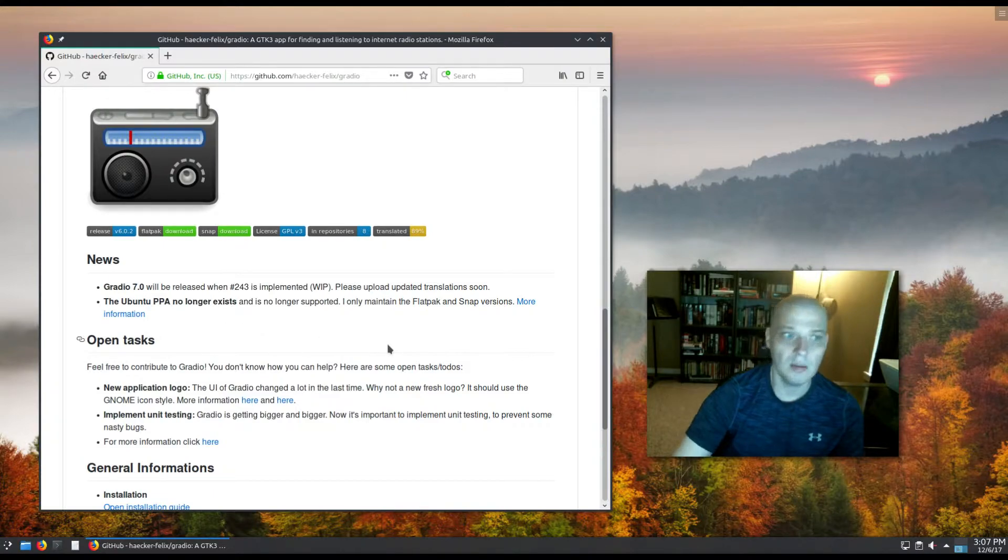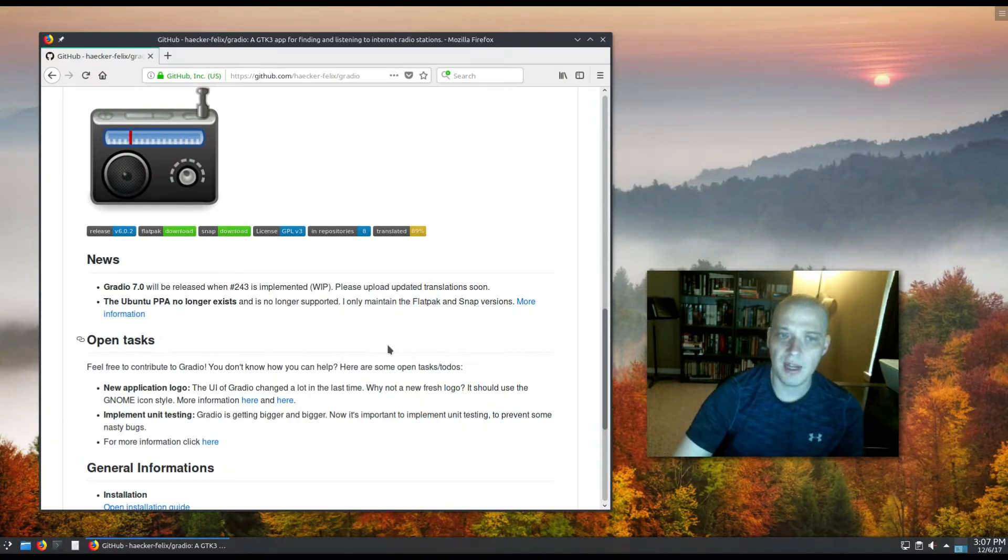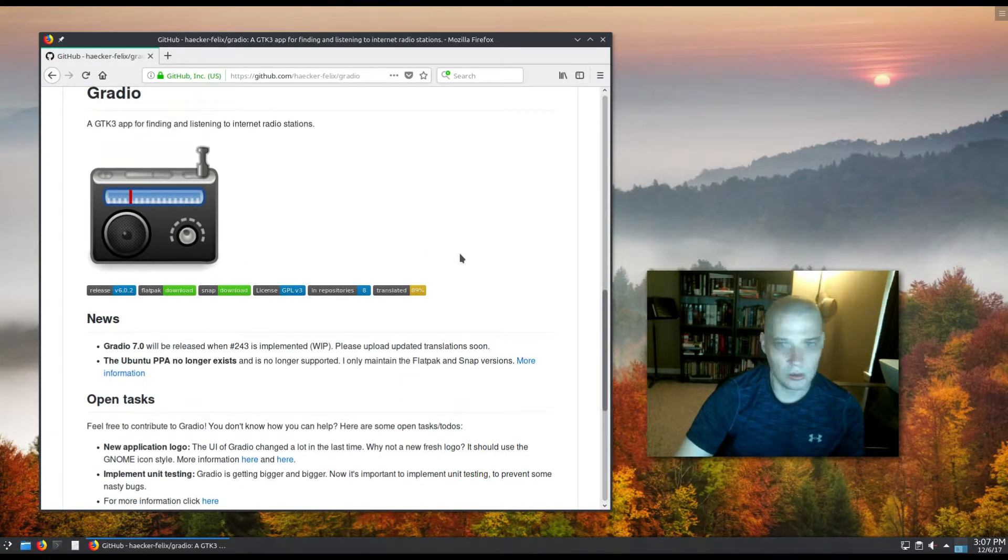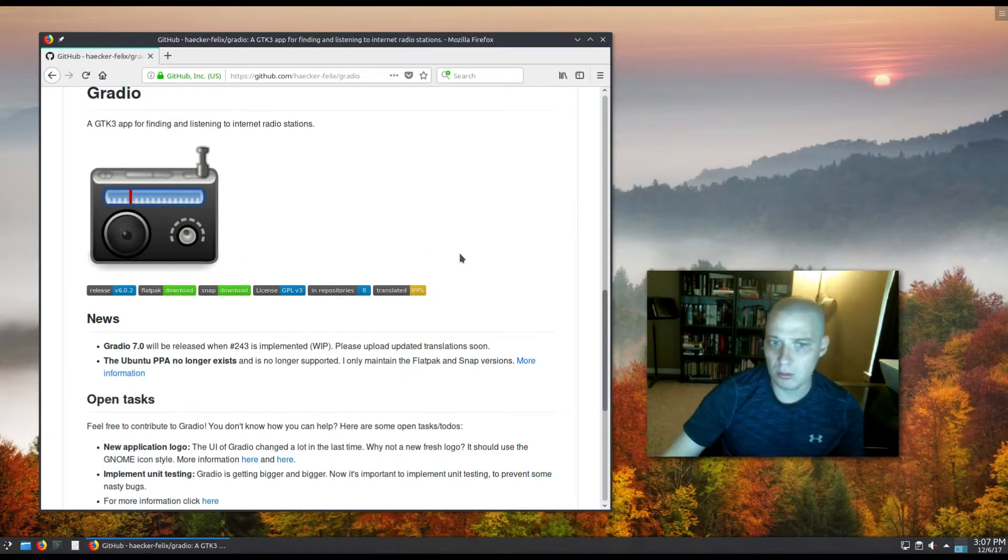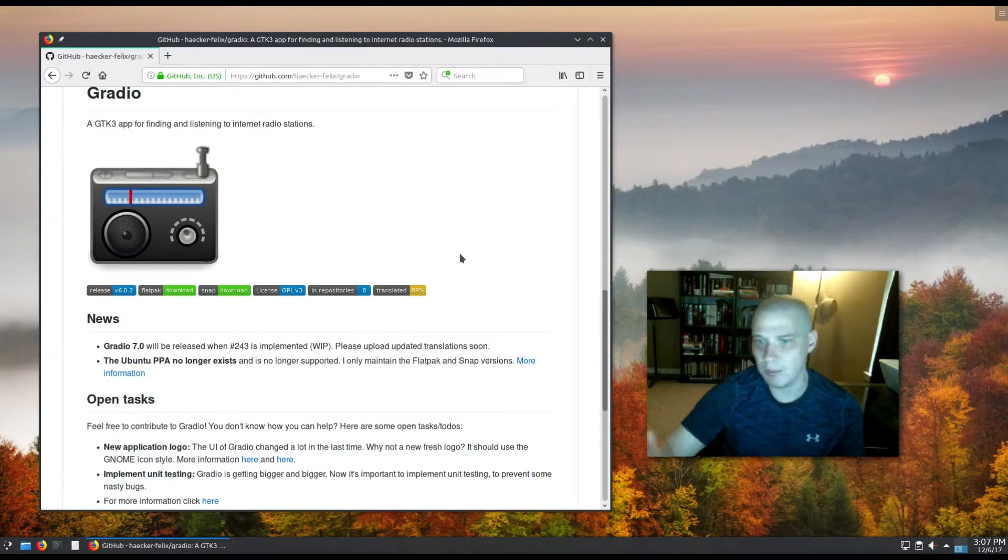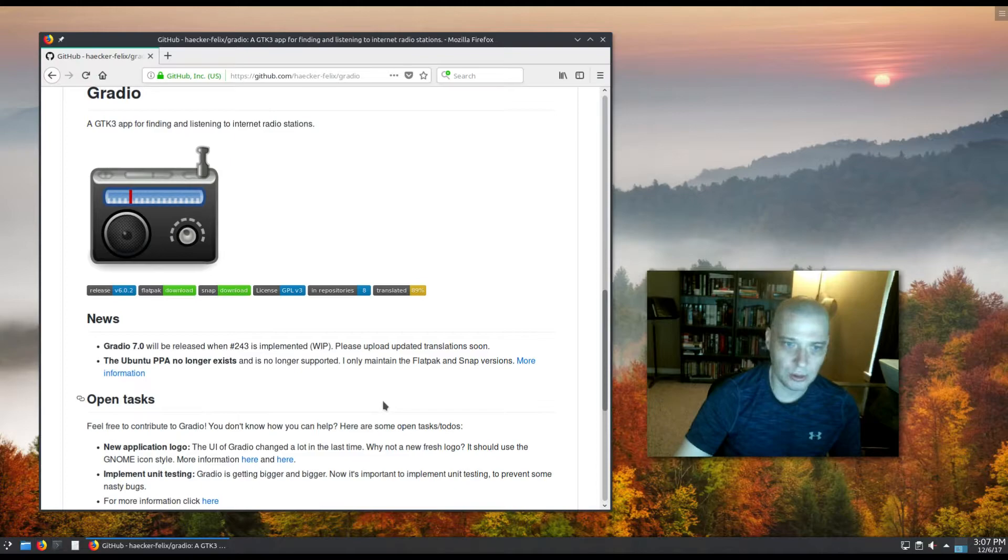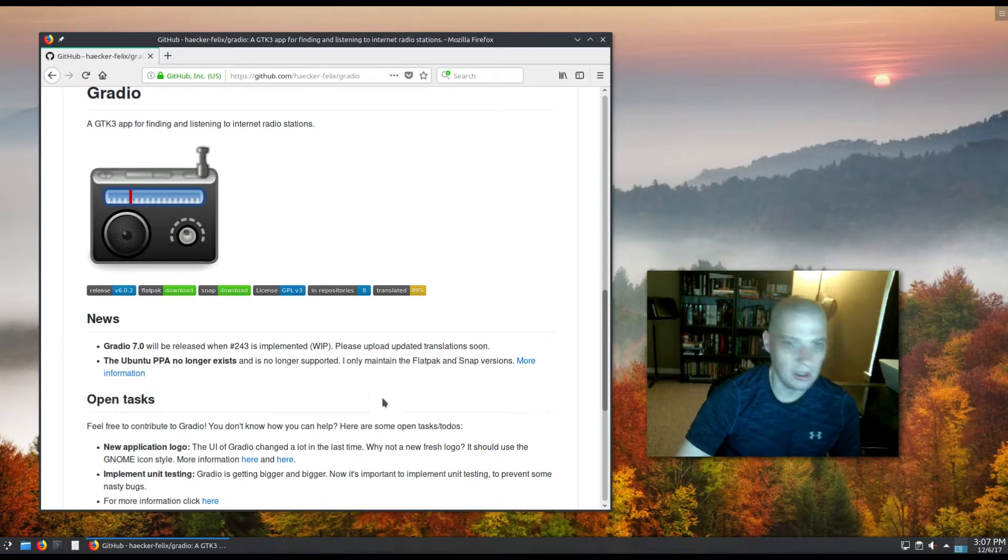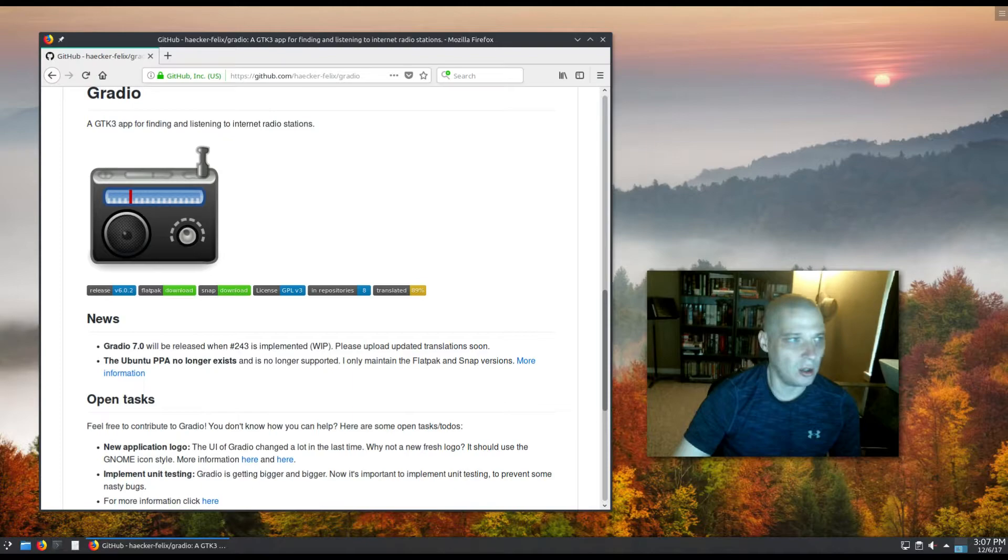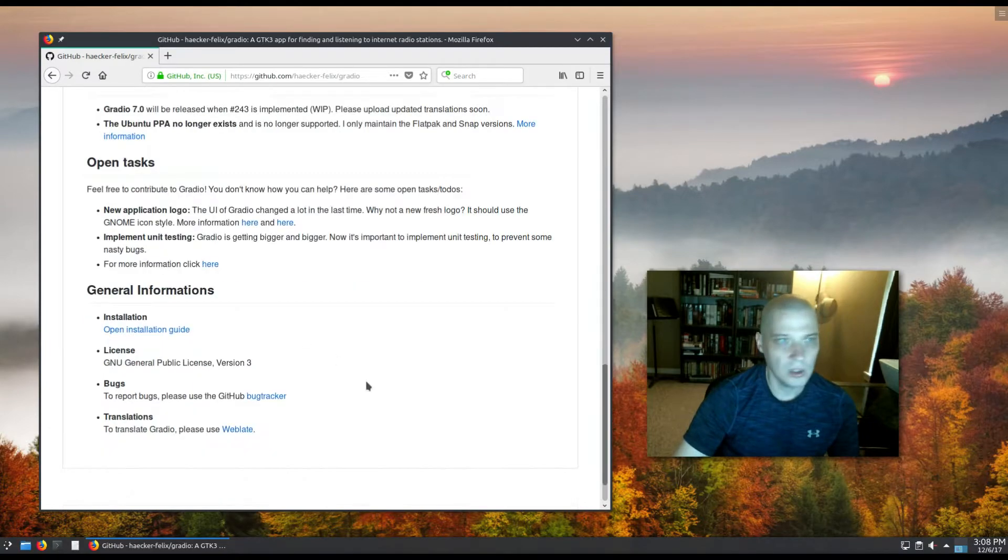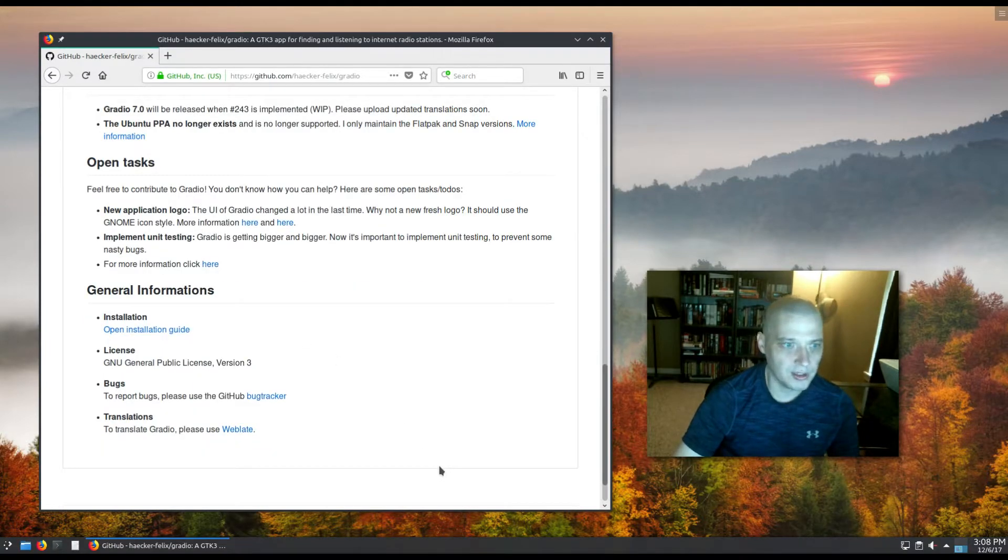But there are Flatpak and Snap versions of Gradio out there. For anybody on Ubuntu or an Ubuntu-based machine, Snaps are easy to get installed. A lot of other Linux distros are supporting both Snaps and Flatpak these days, so it's pretty easy to get installed on any distro. I installed it in Arch. I believe it was in the Arch User Repository. For those of you interested in licensing information, it is released under the GNU GPL version 3.